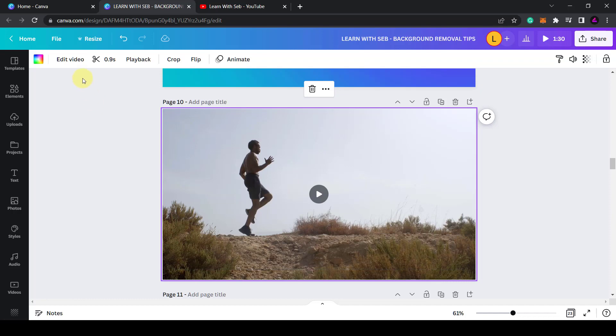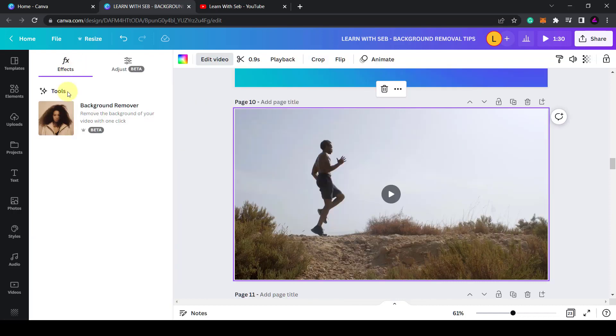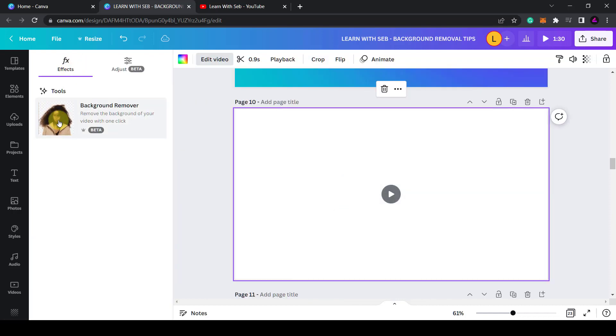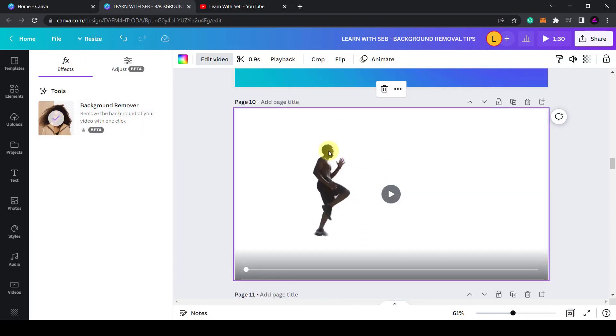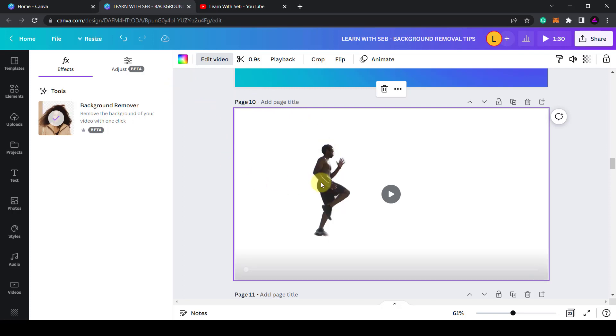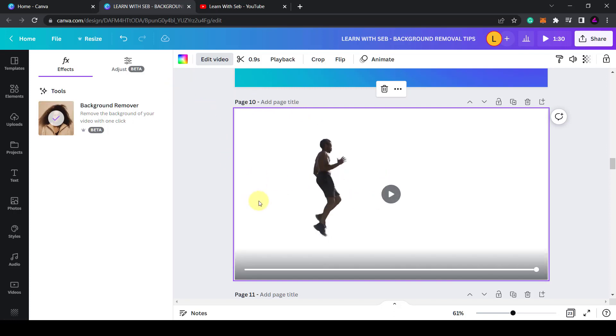Now I can edit the video and click background removal tool and it will just remove the background from that 0.9 seconds that I've selected. This will save you a lot of time if you're doing this multiple times.